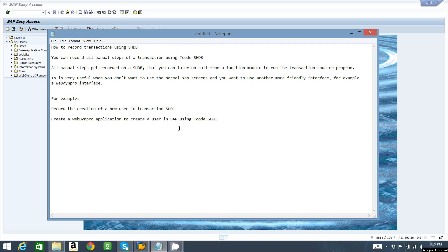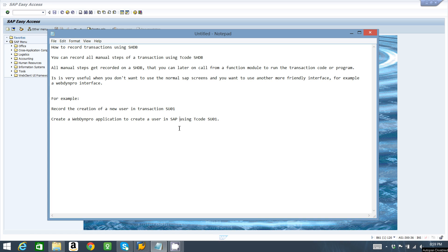You can later on call from a function module to run the transaction code or program. It is very useful when you don't want to use the normal SAP screens and you want to use another more friendly interface, for example a Web Dynpro interface.